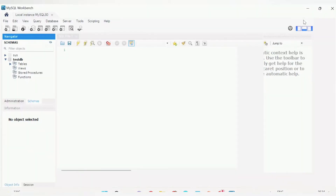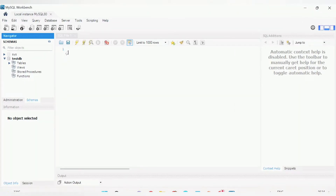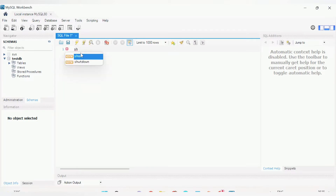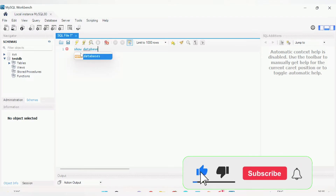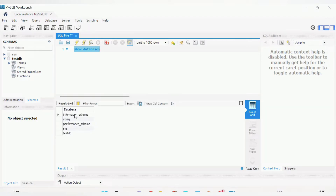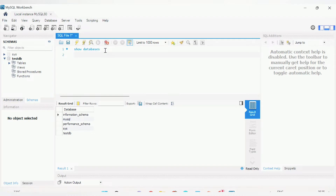This is how the workbench looks. Here you can execute SQL queries — just type them and click execute. This is the database we have connected to. To check what databases are available, run the query: SHOW DATABASES. After executing, you can see the databases: information_schema, mysql, performance_schema, sys, and testdb.